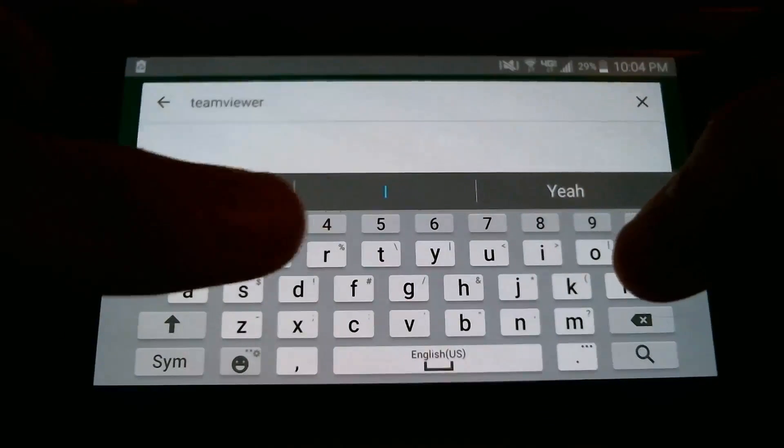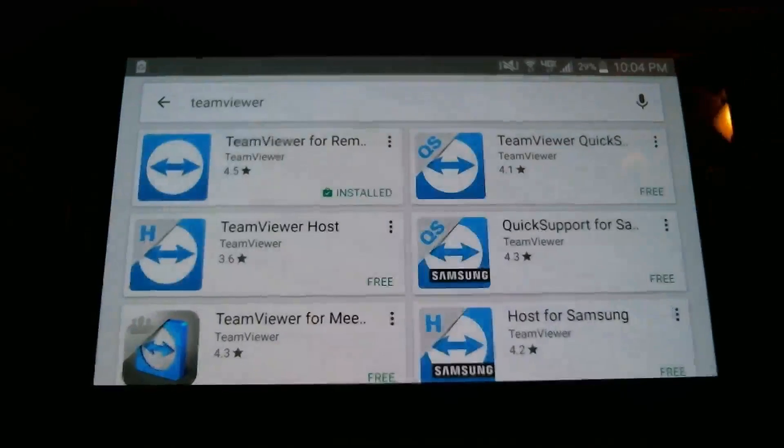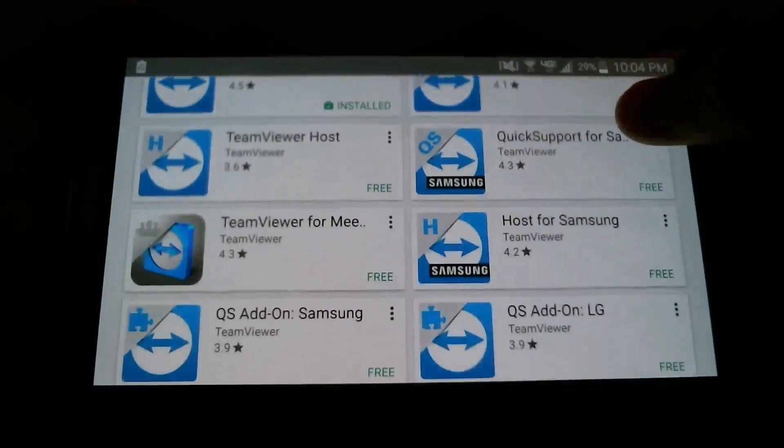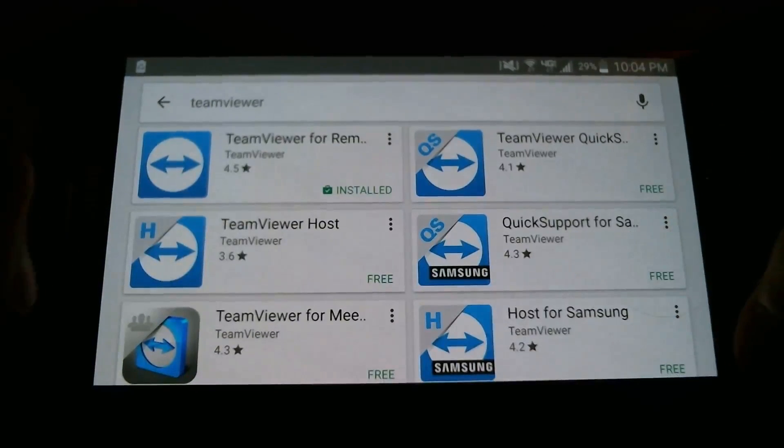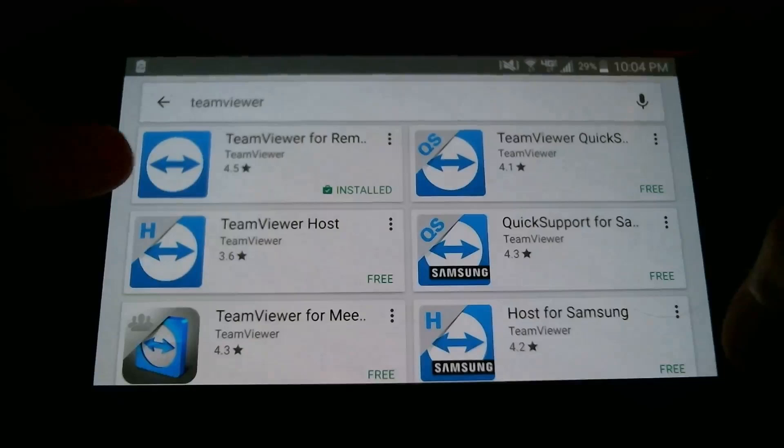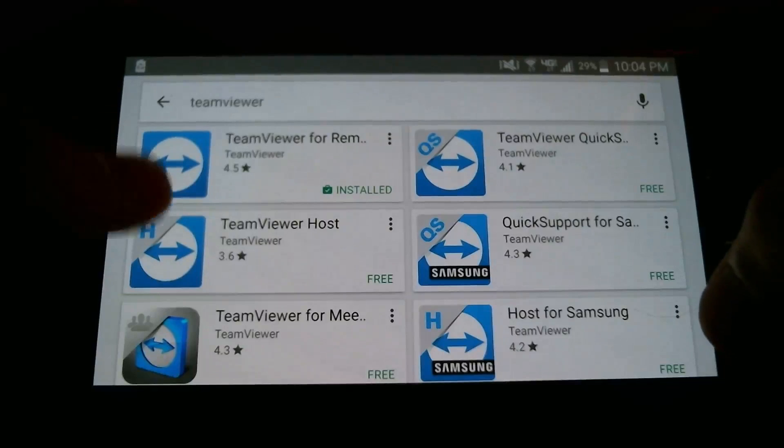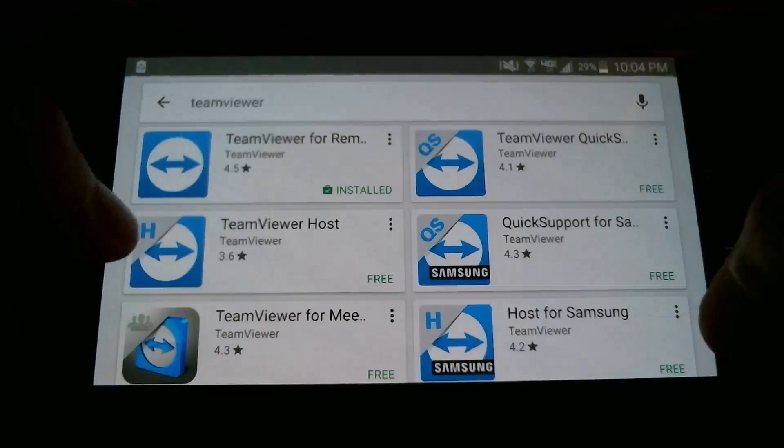So simply enough, we're just going to search for the app here. It's already in my history because I've already downloaded it. And a whole slew of apps will show up.